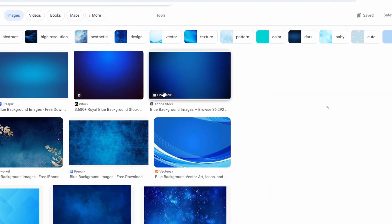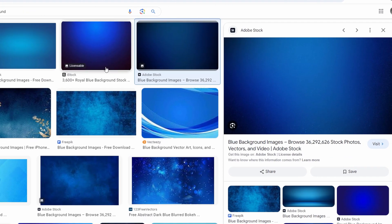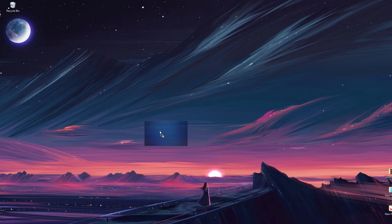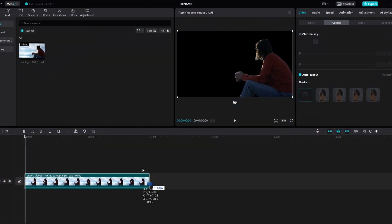Open your browser and search for your desired background color. Save the selected background color to your computer. Go back to CapCut.